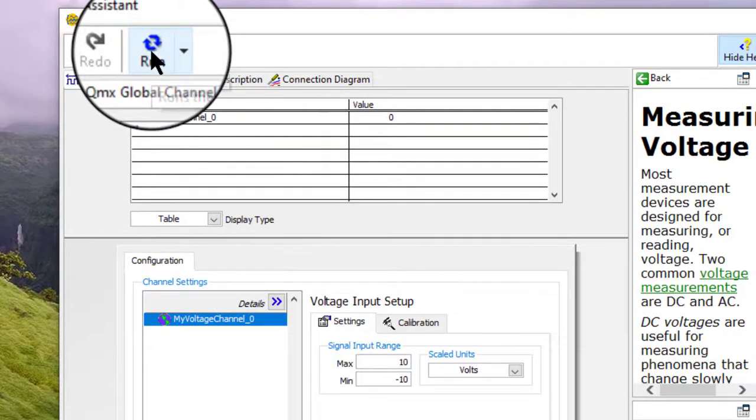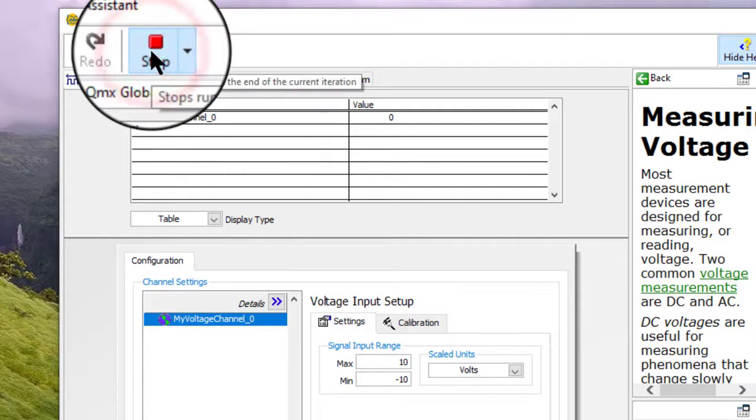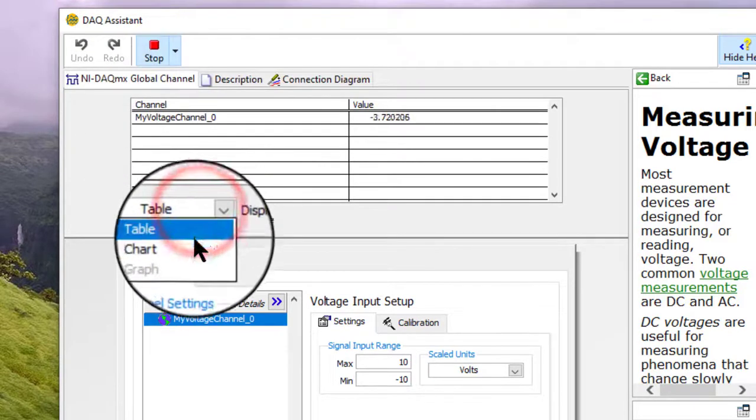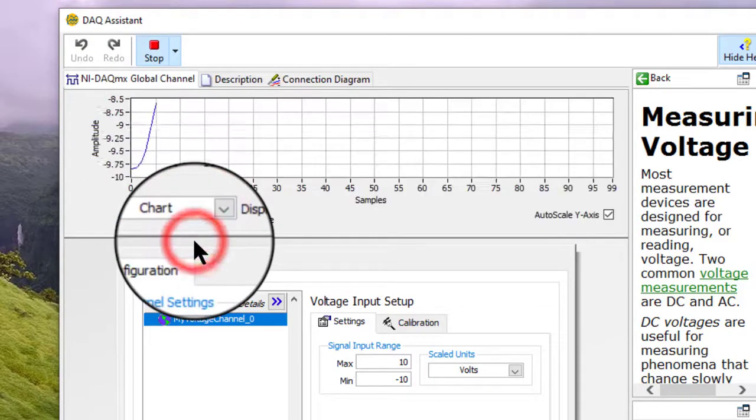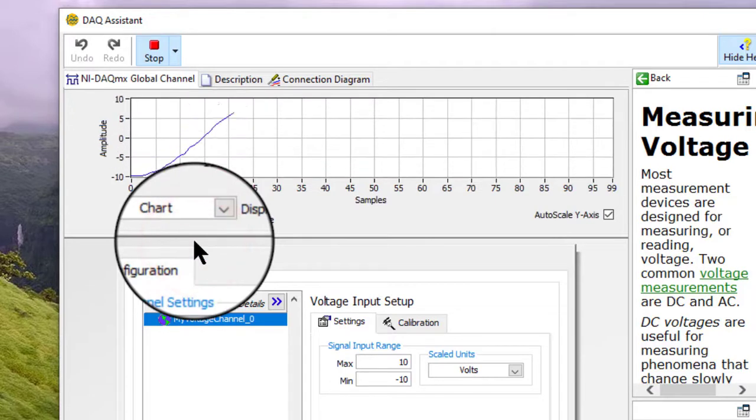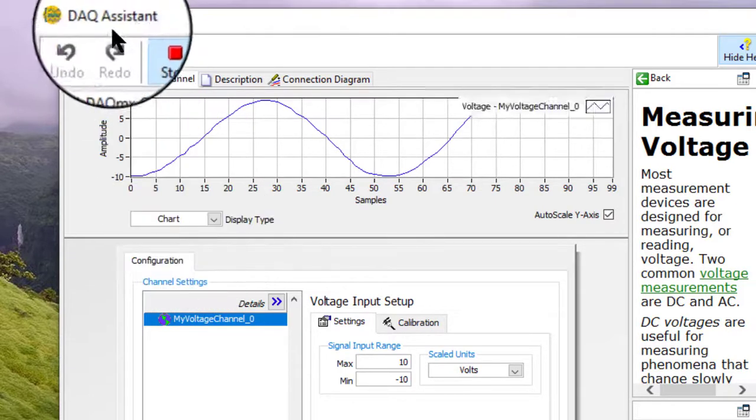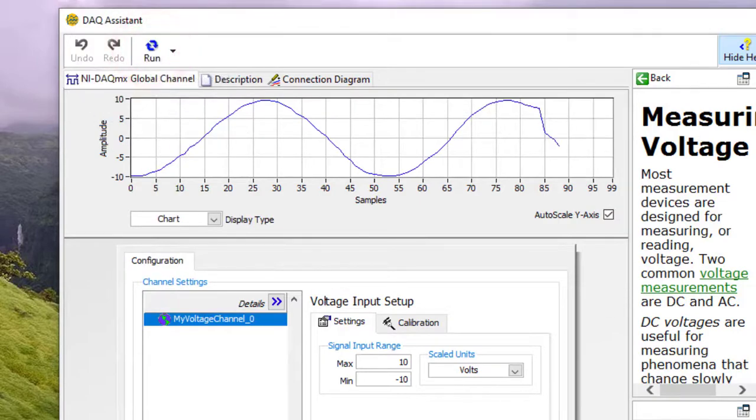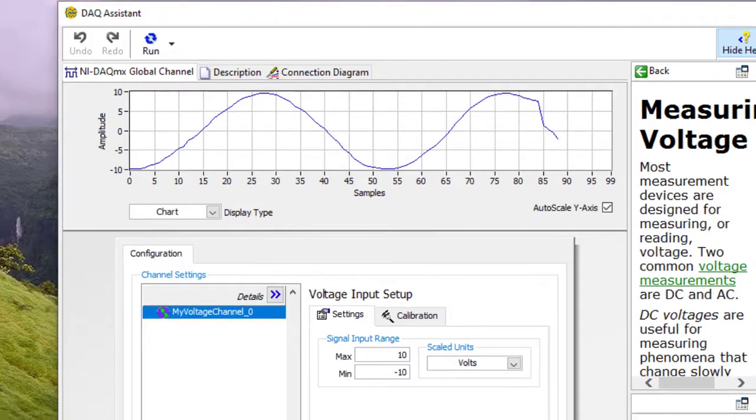Let us test run this channel. Let us click Stop and OK.